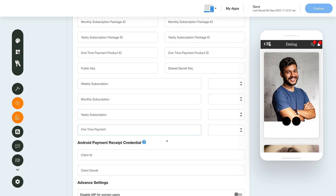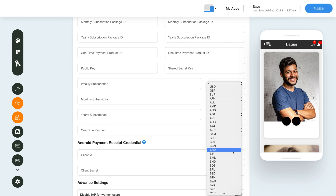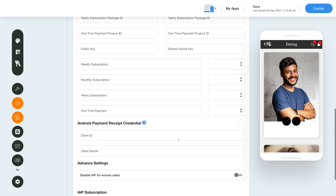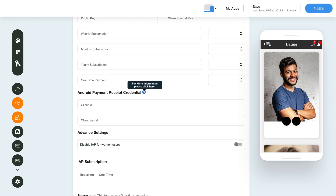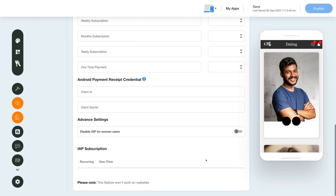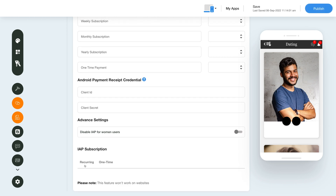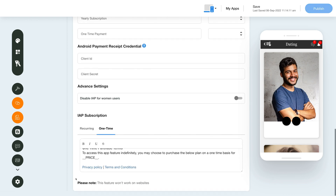You can choose the currency from the drop-down menu here. Scroll down and add your Android payment receipt credentials. You can also refer to the tutorial here for more information. You can also choose to disable the In-App feature for women users with this toggle button. You can further add the terms of the in-app subscription under the Recurrent and One-Time Purchase sections. Remember that this feature does not work on the website.